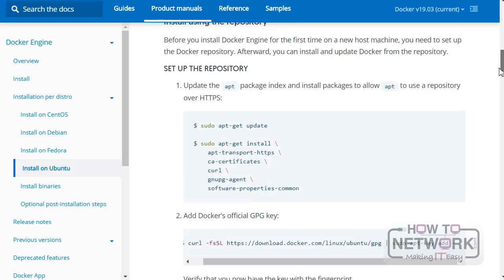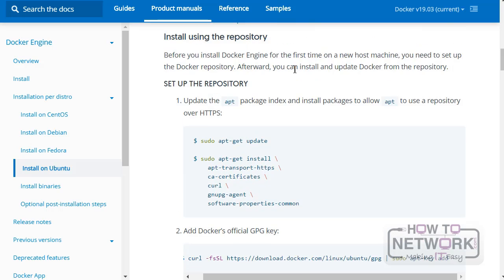We're just going to use the Docker repositories because it's the easiest way to do it. So here we have install using the repository. Before you install Docker Engine, you need to set up the Docker repository. Afterwards, you can install and update from the repository as well. This is important because you can always update just as you want the rest of your system.